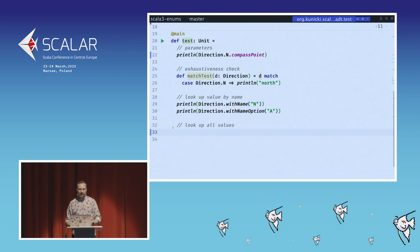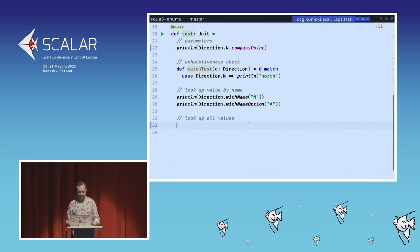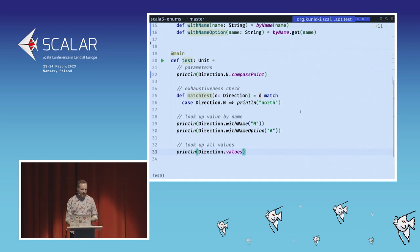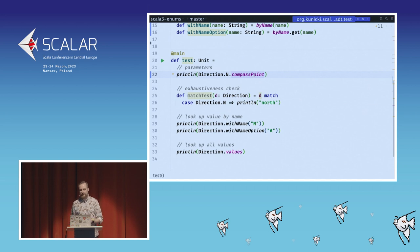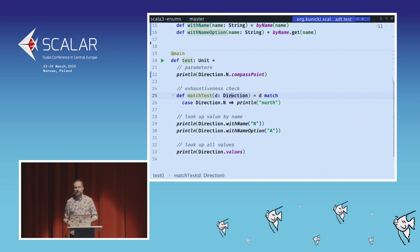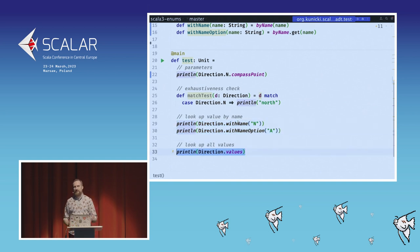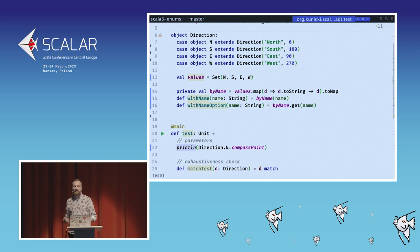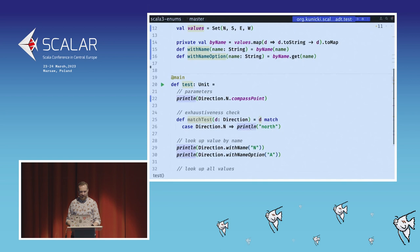Fetching all values is also covered — we define a 'val values' as a Set of N, S, East, and West. So going through the checklist, ADTs are better than the default Enumeration: we can have state, we have the exhaustiveness check, but we needed to add boilerplate for fetching by name and for fetching all values. Someone had the idea to ship this boilerplate as a library — and this was done with enumeratum.